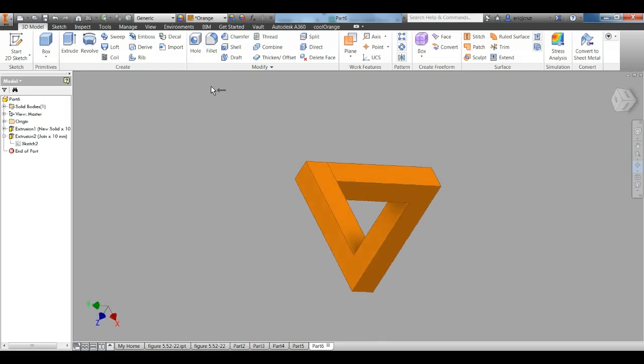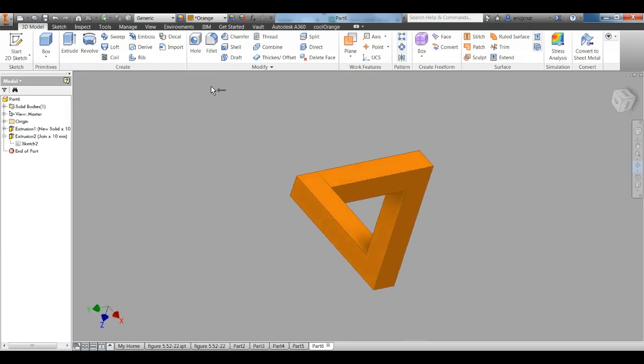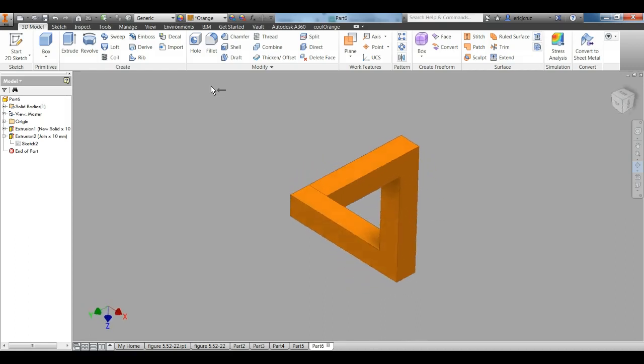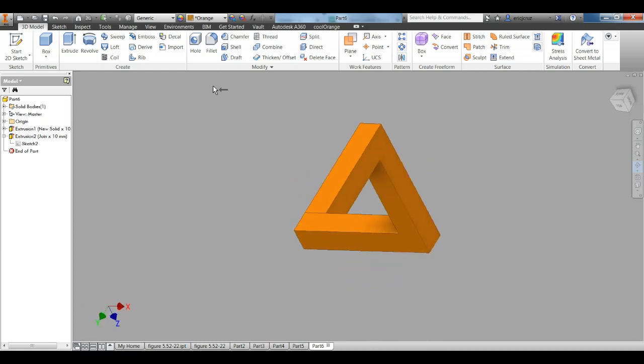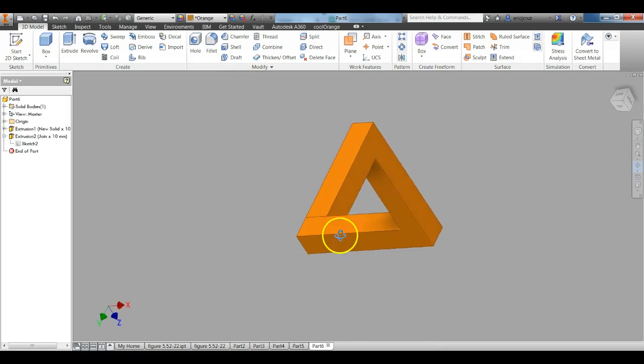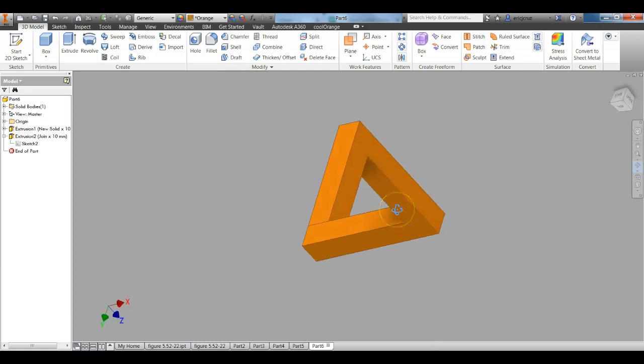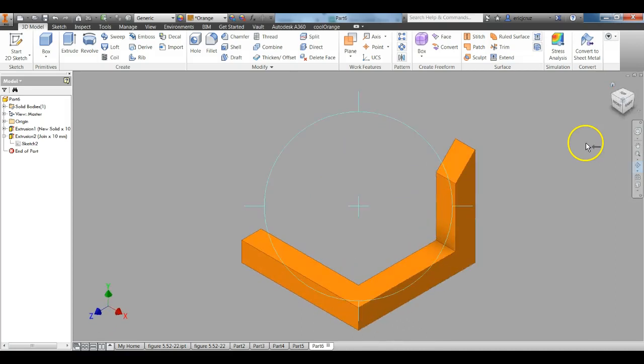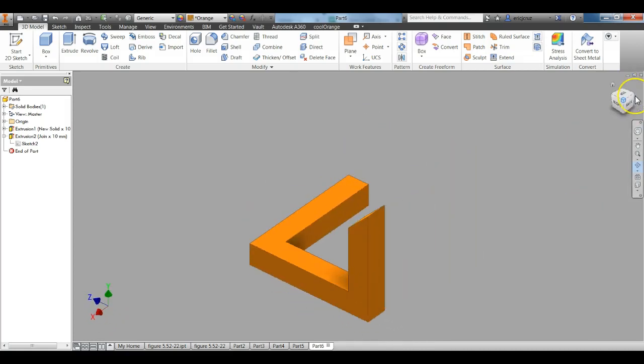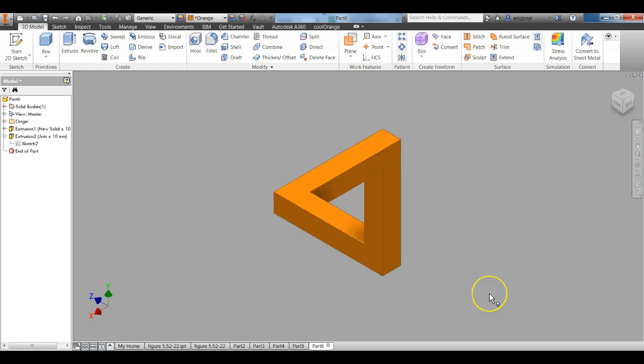The Penrose Triangle is one of the impossible shapes. When you have it in this perspective, it looks like it's together, but it's really not. If I were to click on the home view, it's really just that shape. But if you put it in the right view, you can make it look like this.